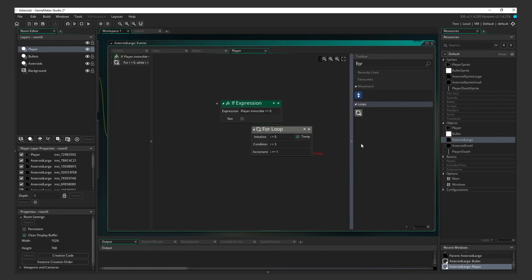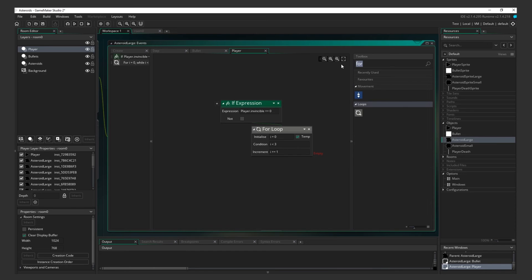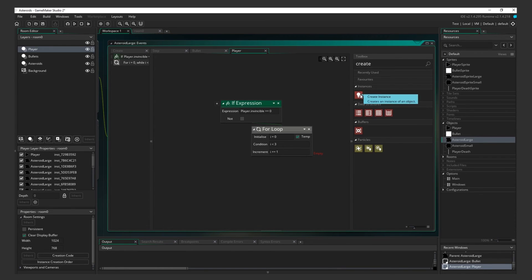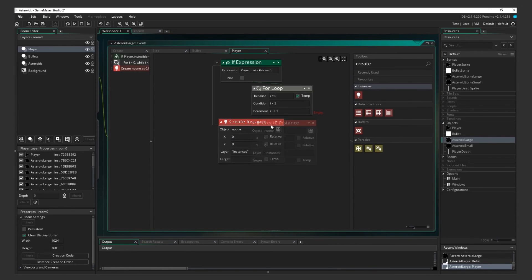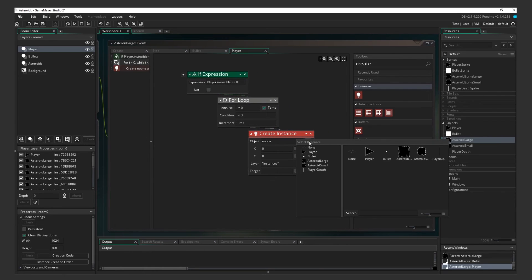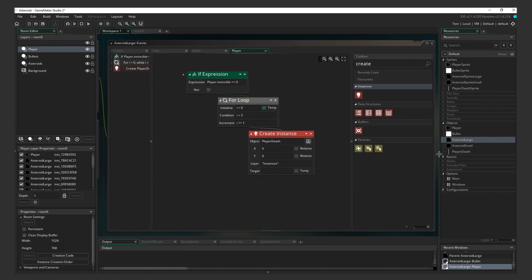Basically, whatever actions we add below will happen, and each time they happen, the loop restarts. Whenever the loop restarts, it will add 1 to the variable. In this case, i. This loop will keep on repeating as long as i is less than 3. Add a Create Instance action. Make sure it's nested within For Loop.